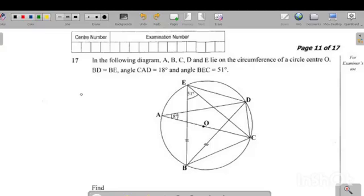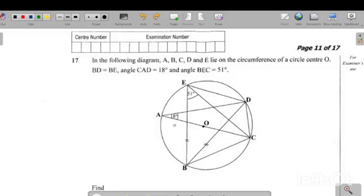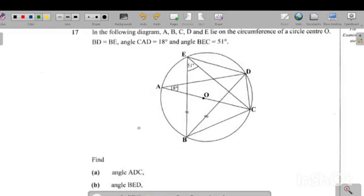In this video we're going to look at a question on circle theorems. This was question 17 from last year's grade 12 exam. In the diagram, A, B, C, D, and E lie on the circumference of the circle with center O. BD is equal to BE, angle CAD is equal to 18 degrees, and angle BEC is equal to 51 degrees.